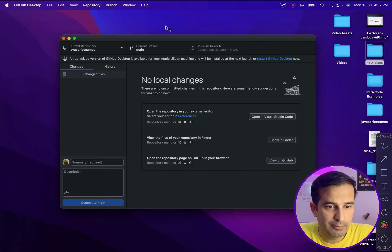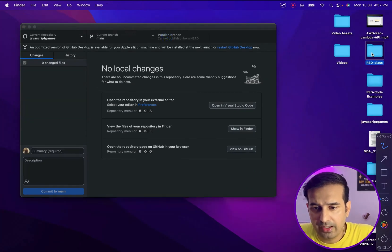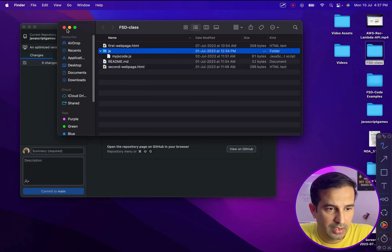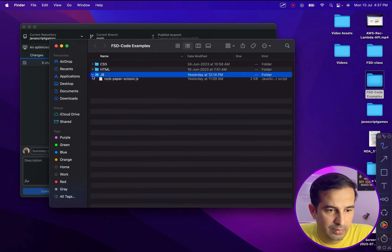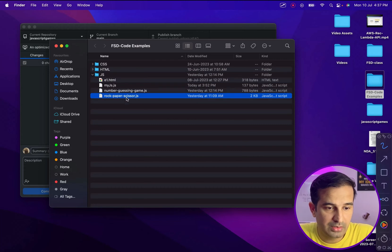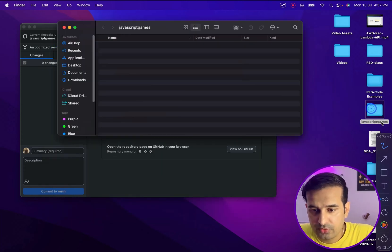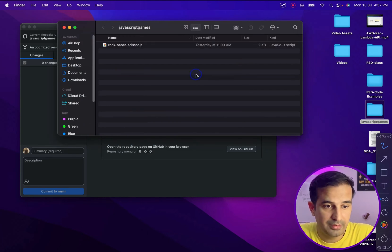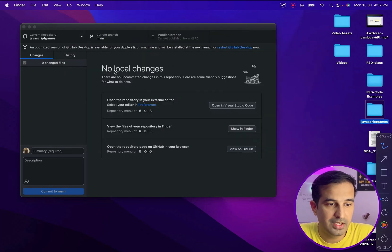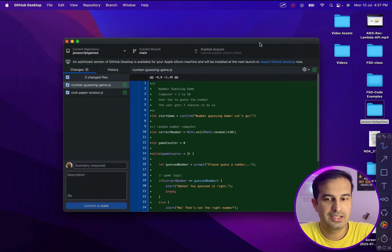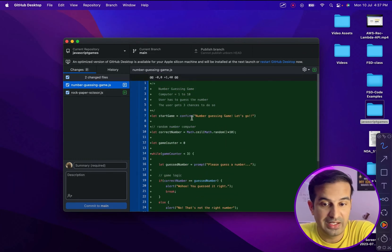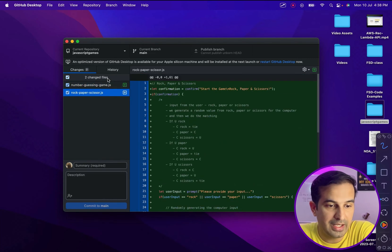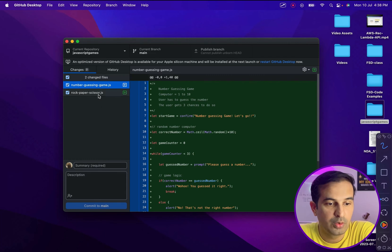So let's quickly add some files to this. I have some files in this FSD class. I have some number guessing game and rock, paper, scissors game. So let me just pick these two, control C, and I go into this. As you can see, there's the JavaScript games directory that is created. And I paste these two files. Now when I have pasted these two files, the GitHub Desktop has automatically picked up those files and it is showing them completely in green because these are new files that are getting added. I have this rock, paper, scissors.js and I have this number guessing JS as well.